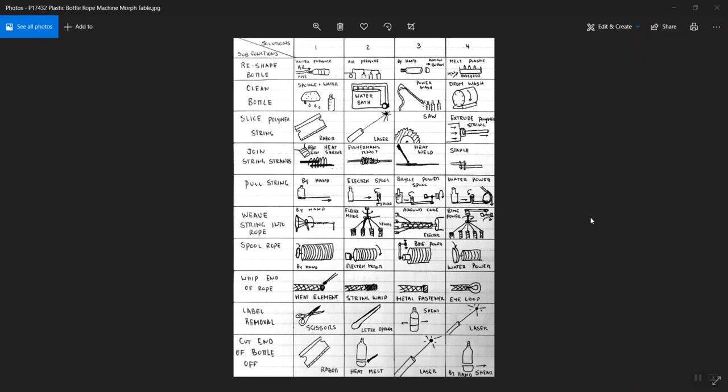It's another design tool, specifically a design tool that helps with concept generation. To motivate the discussion, I'm showing you here a Morphological Table that was created by Team P17432, a 2016 to 2017 team in the Multidisciplinary Senior Design Course Sequence, a capstone course sequence that you will take in your last year of study at RIT.